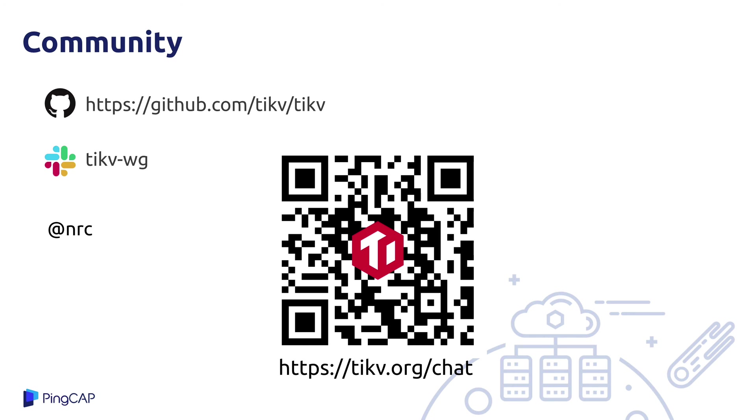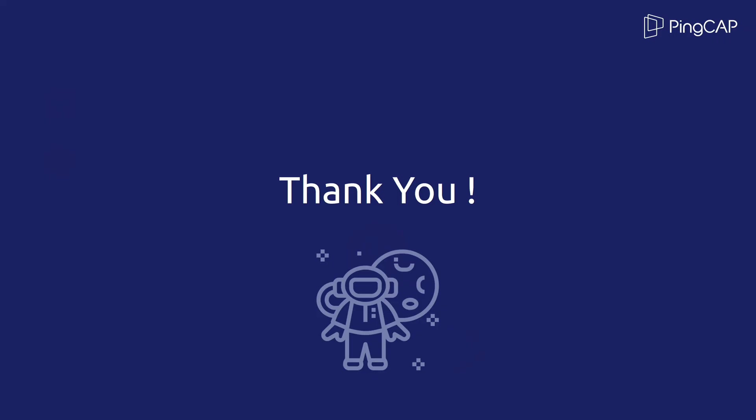So if that's you, please come and join us. We develop on GitHub and we chat on Slack in the TiKV WG, which you can find by following either the QR code or the URL on this page. I'm NRC in both places, so please come say hi and let me know if there's anything I can do to help you get involved. Alright, that's all we've got for today. Thank you for listening and I hope you enjoyed it and the online format. We're looking forward to answering your questions live when this talk is broadcast later this month. Cheers.